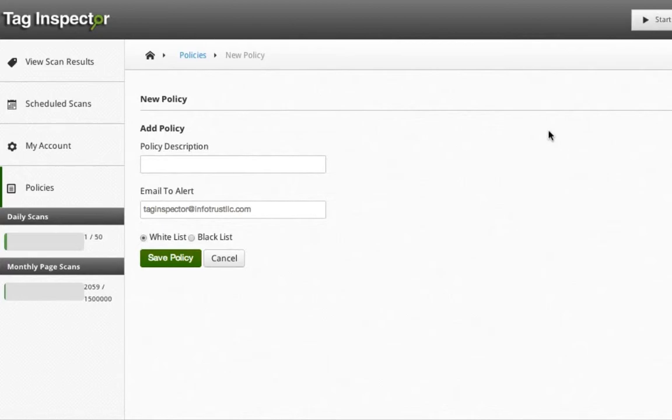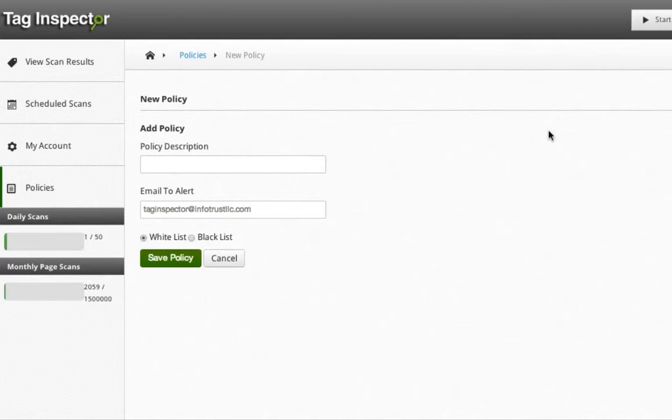You can think of each list as describing the types of tags you want to scan for. By selecting whitelist, by default, any and all tags found are not allowed. You will have to select which tags make the whitelist and are okay. Otherwise, any tags found will raise an alert. This is helpful if you only have a few approved tags in your policy.